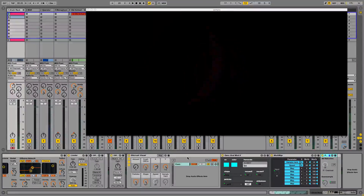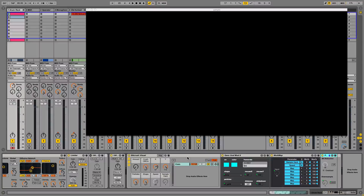I literally just made the most epic combination of effects and I had to share it with somebody. I just thought this was the coolest thing. Let me explain what I'm doing.